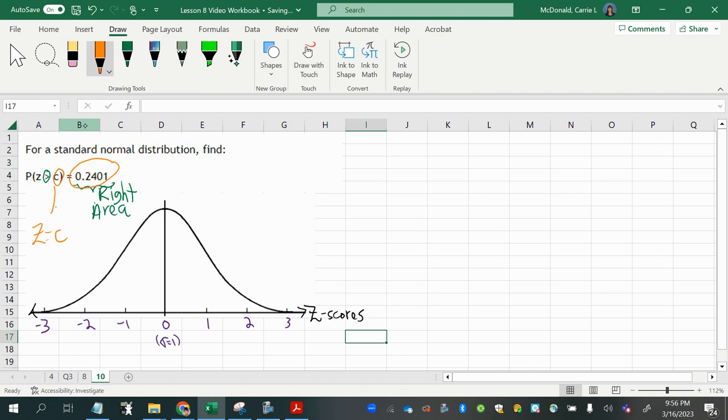Now, the total area under any distribution curve is 1. So with a right area of 0.2401, that means that my C value has to be somewhere over here. How do I know that? Because if you divide right down the middle, you have 0.5 on each side, since the normal curve is symmetric.